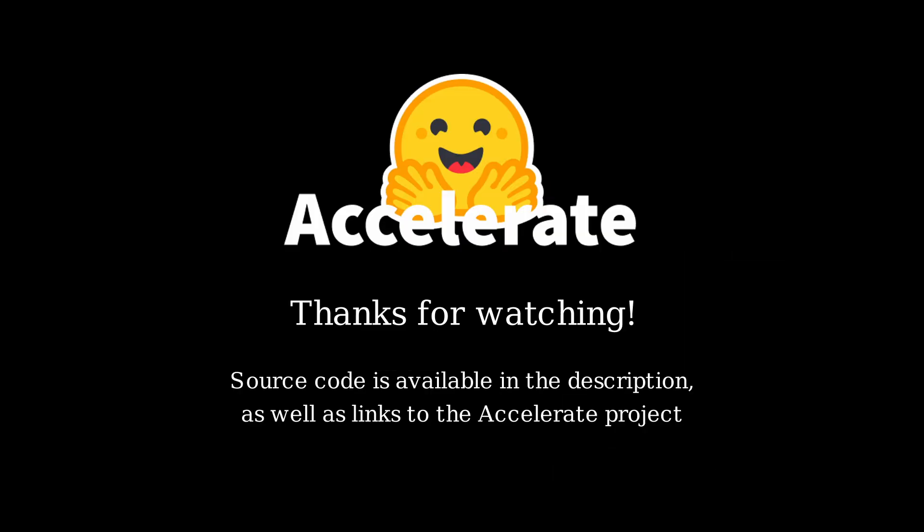Thank you so much for watching. I hope this has helped in understanding some of the methods used for data loaders when performing distributed training. I've linked to the source code for this animation in the description, and you can also find links to Accelerate's documentation and the GitHub repo as well. If you have suggestions on what other areas of Accelerate could use an educational tutorial like this, please let me know in the comments below. Thanks again!